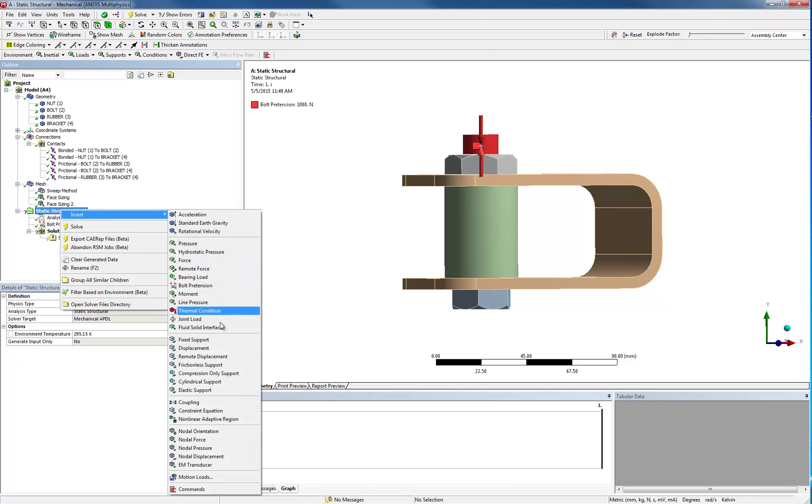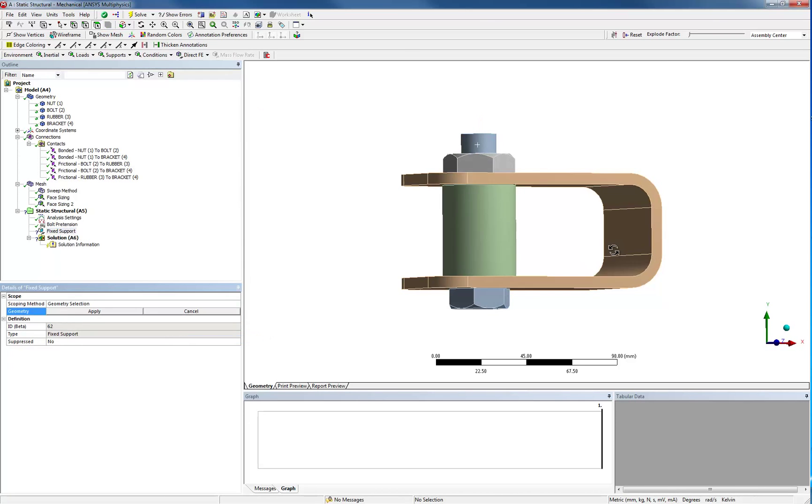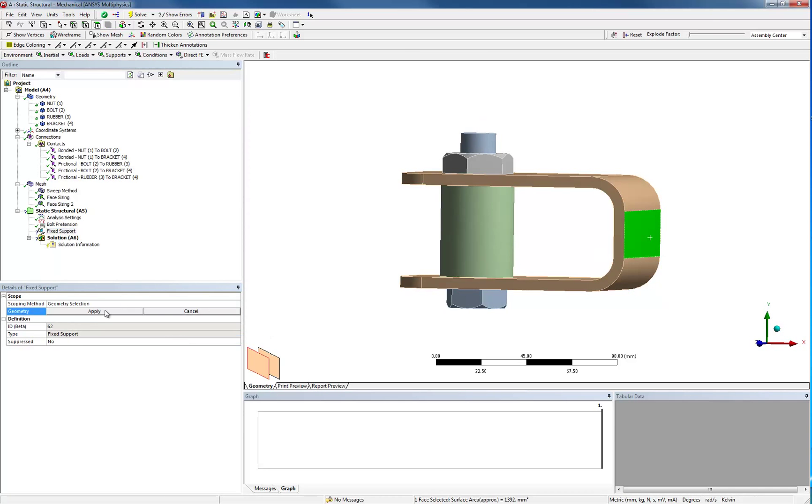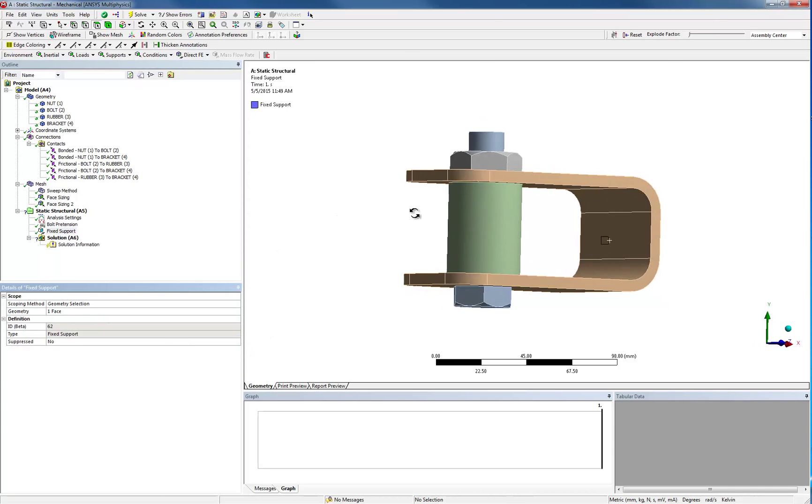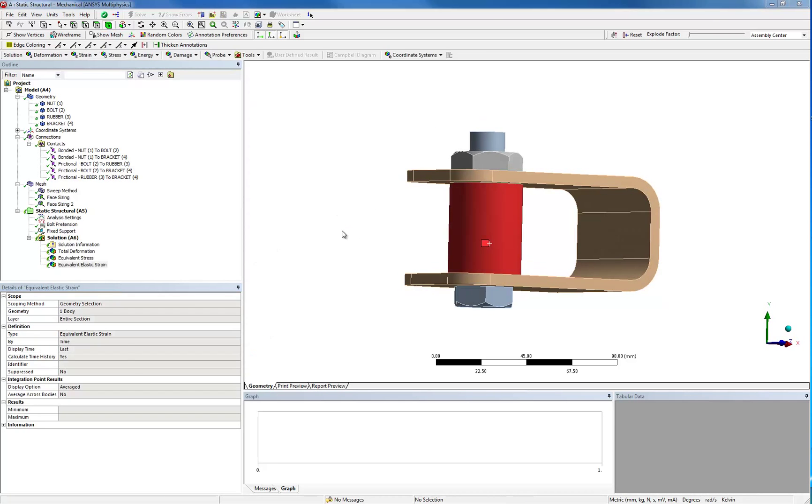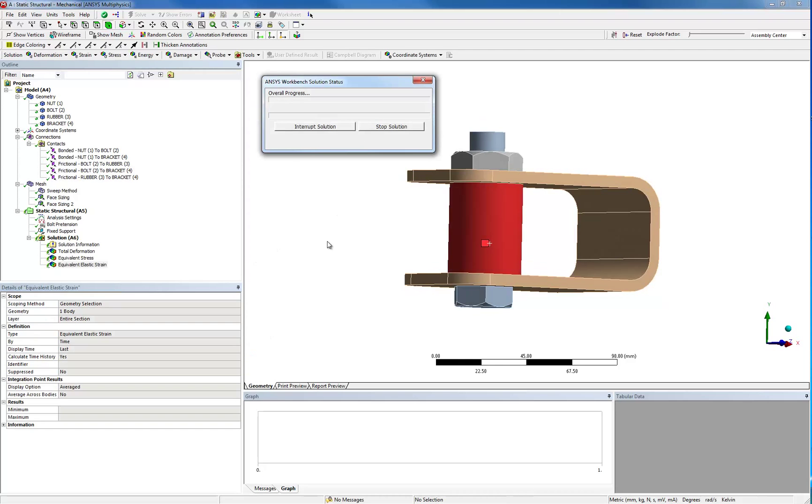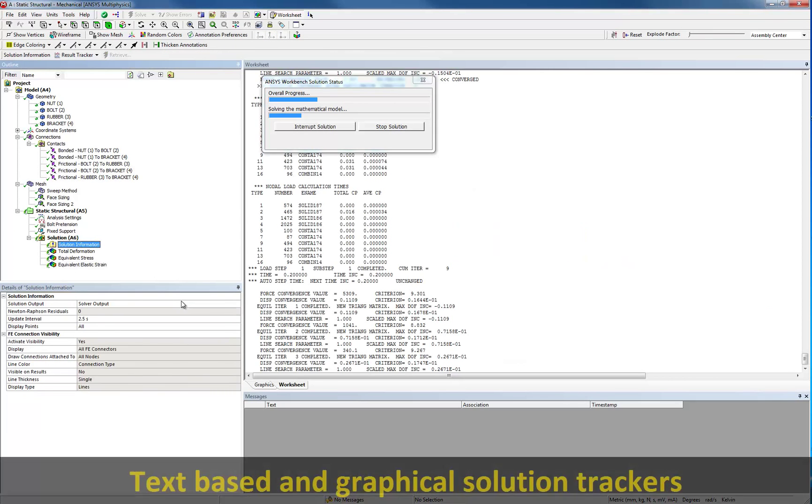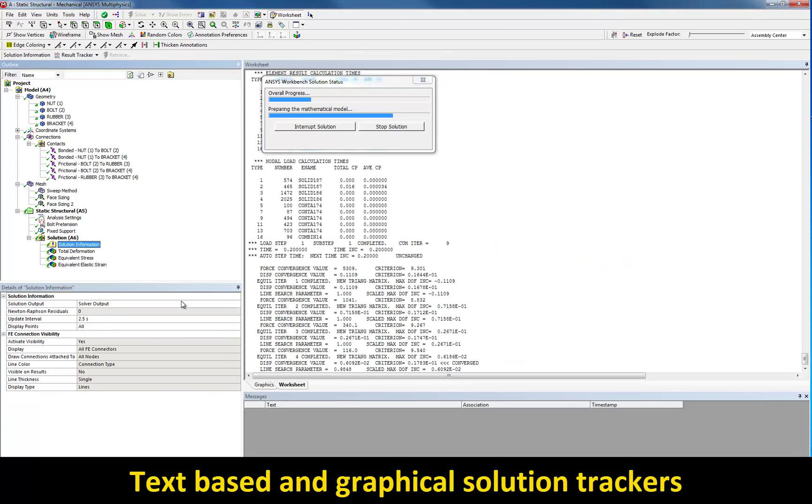It's now time to solve the model. During the solution process, you can monitor the solver output either from a text file or using graphs such as the convergence plot shown here.